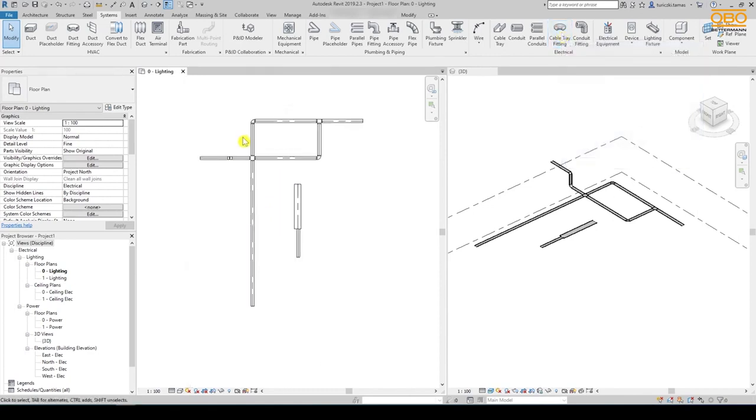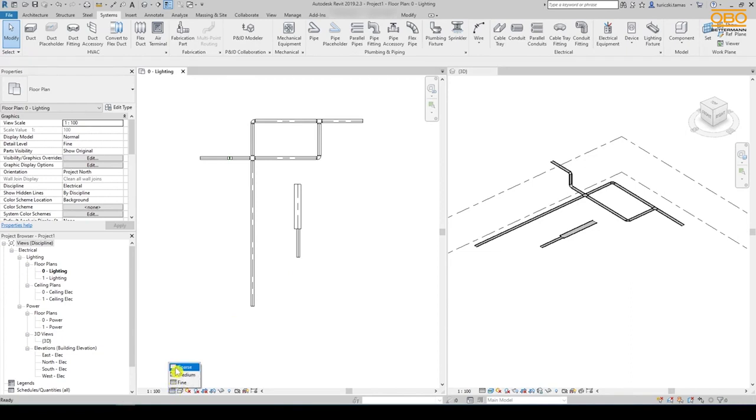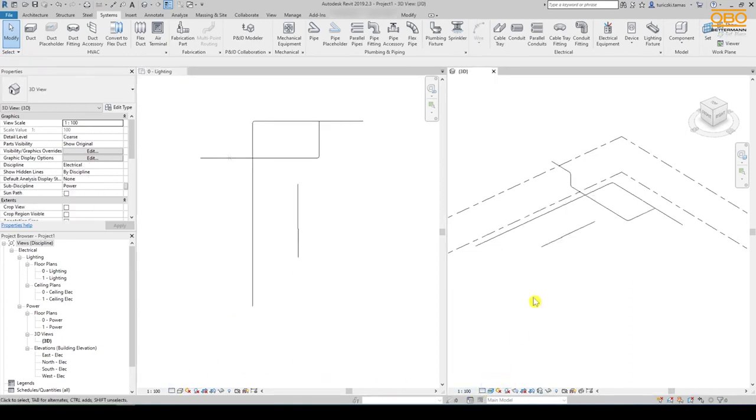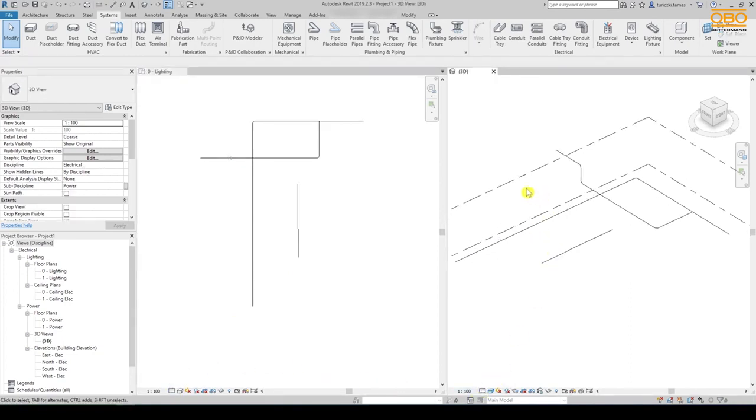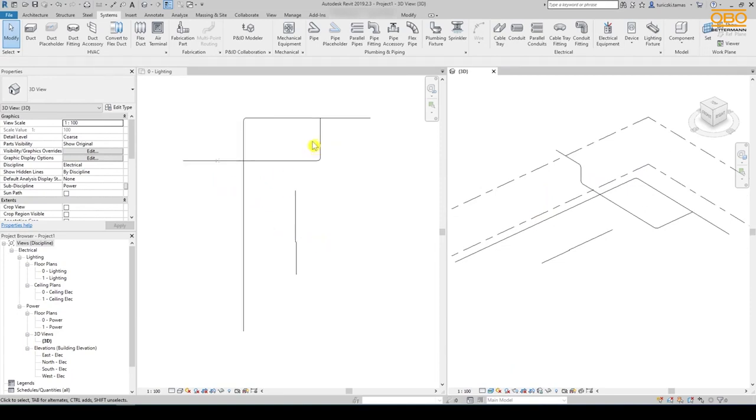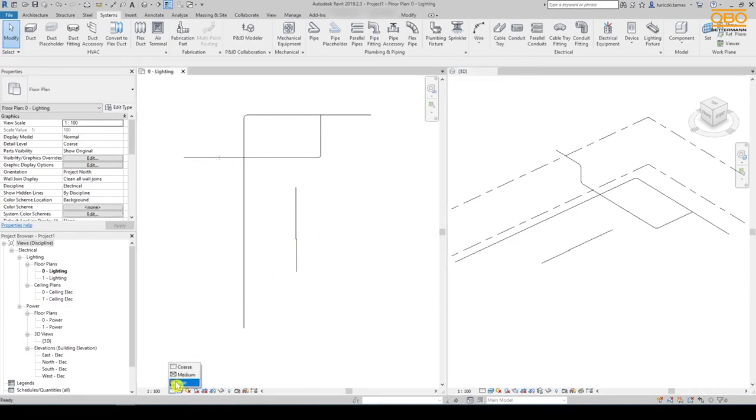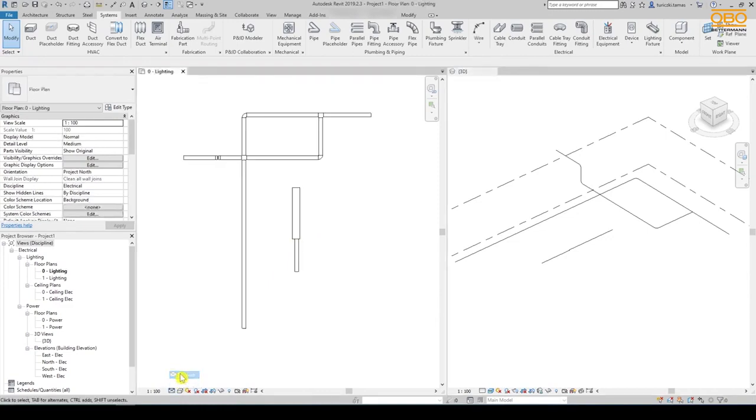The level of detail in the OBO fittings and all OBO models in general can be adjusted in Revit at your own discretion. In the future, we have set ourselves the goal of creating all of our models uniformly in three different levels of detail: coarse, medium, and fine.